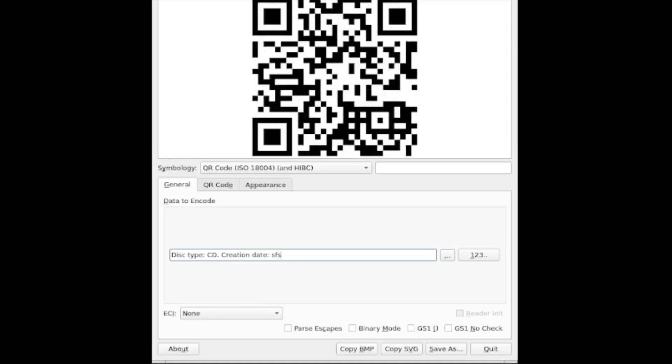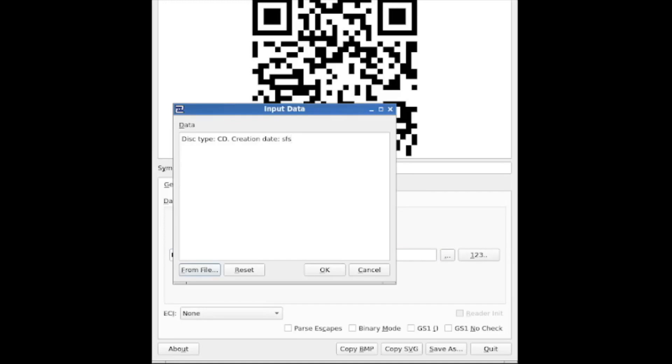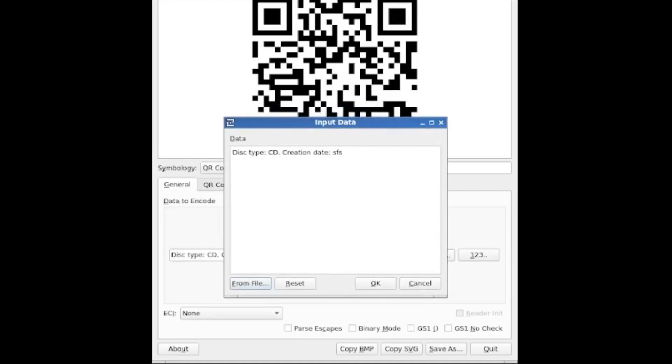Or we can copy it as a bitmap, or copy it as an SVG file in the vector format. If you want to input your data in a way that's easier to enter a bit more text, you can click on this three dots next to here. And this way, we have a data input screen, we can choose to input data from a file, or we can format the data with spaces like creation date, etc. Just makes it a bit easier to create the type of labeling that I suggested putting on your optical media.